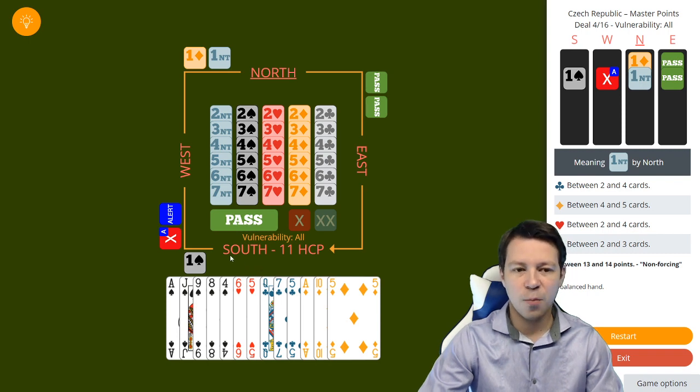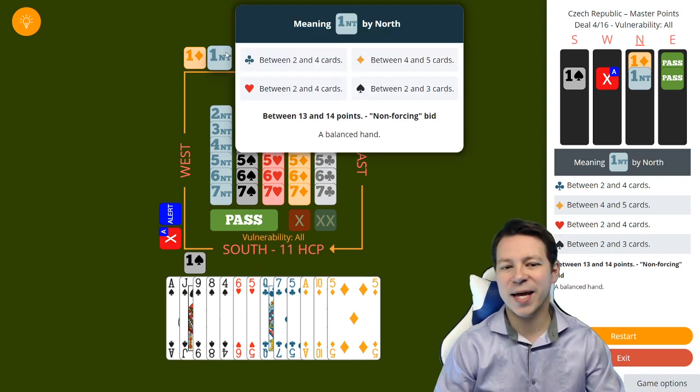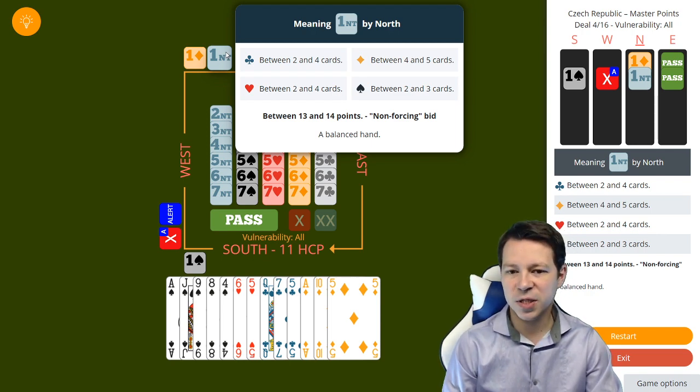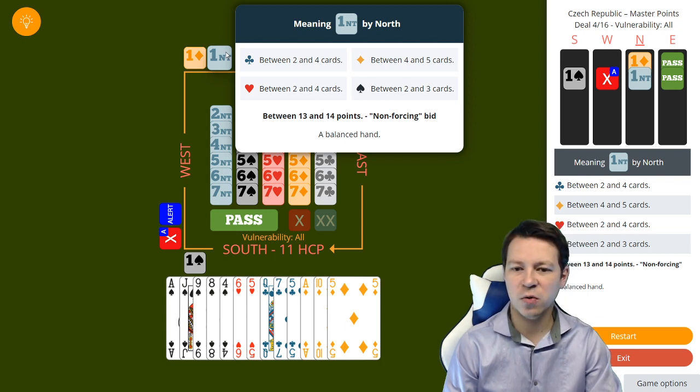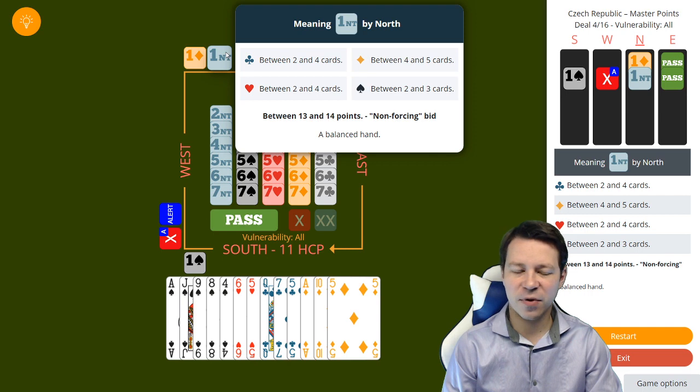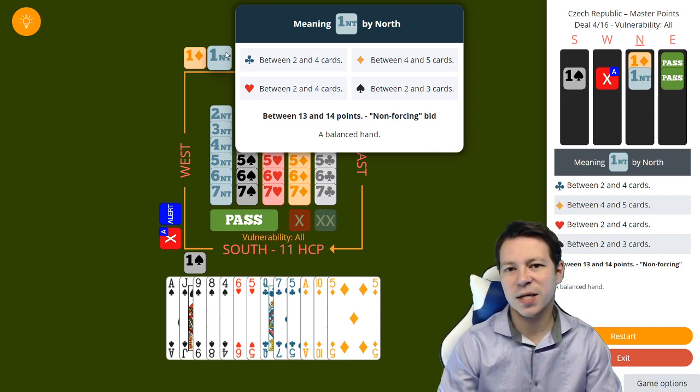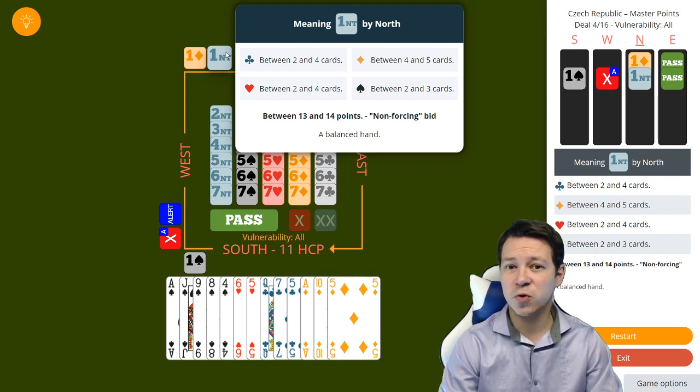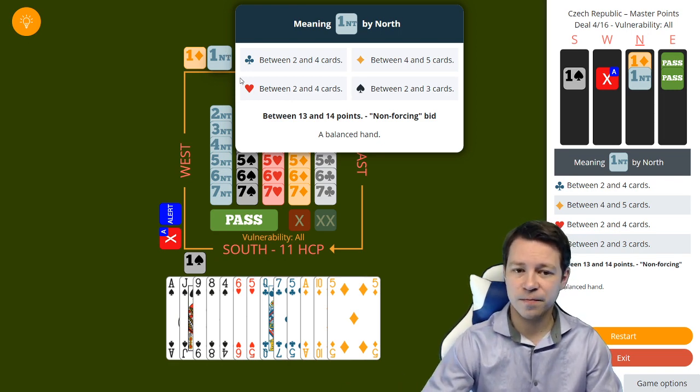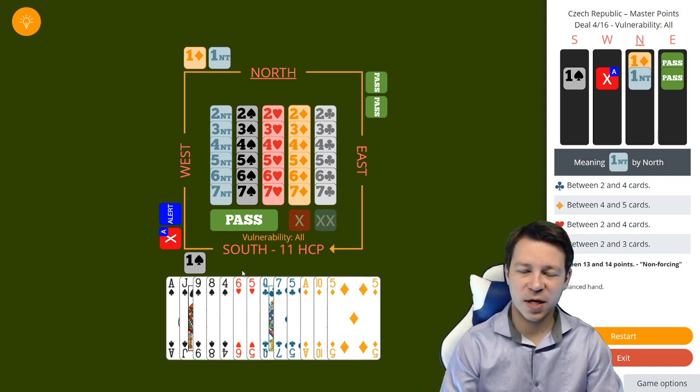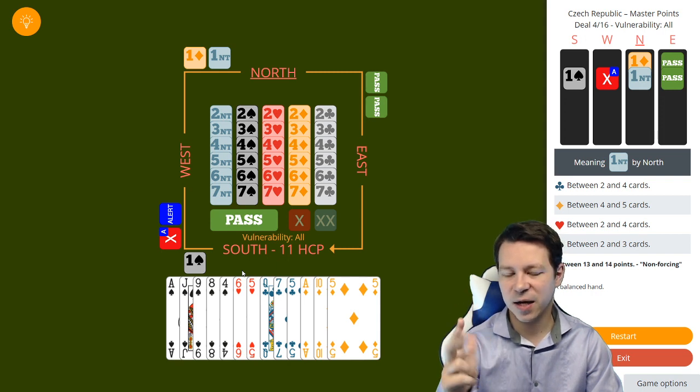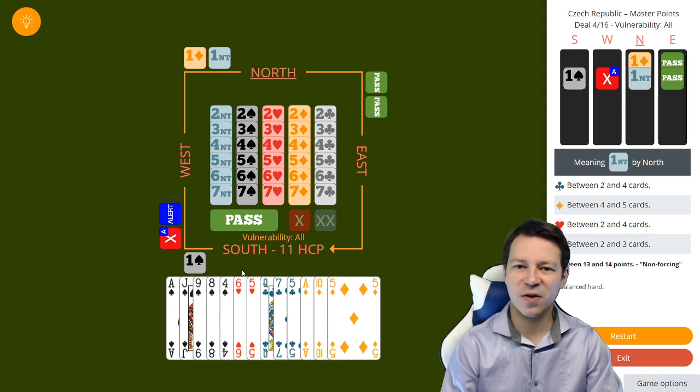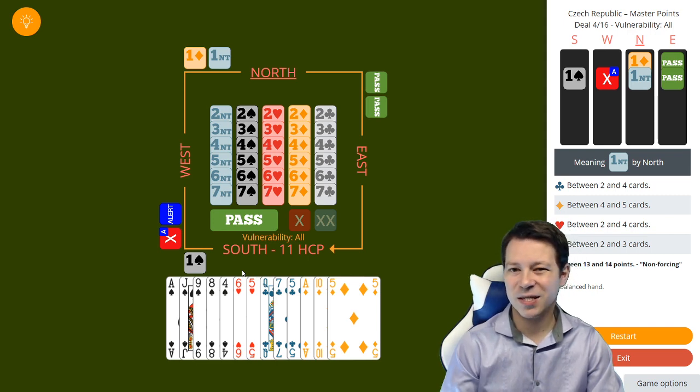Partner rebids one no trump which shows a balanced hand, normally like 12-14. After the double he has options that if you play a support redouble he might already show two or three spades. But if you don't have this agreement, for example I don't like also doubles and support redoubles, I want to show extras, then you have to bid one no trump with two or three spades with a weak no trump strength. Suddenly south has to find out if north is having two or three spades and what is actually his strength.